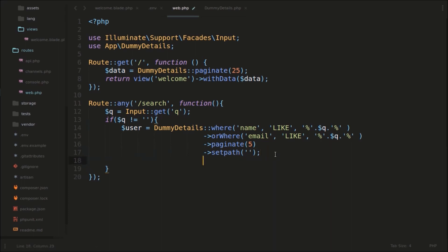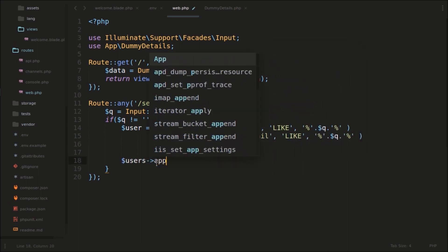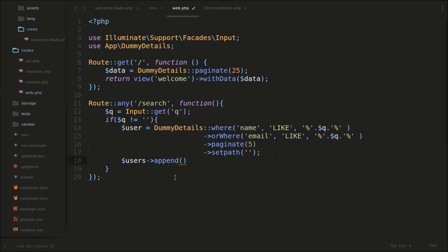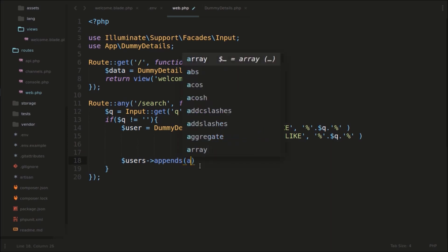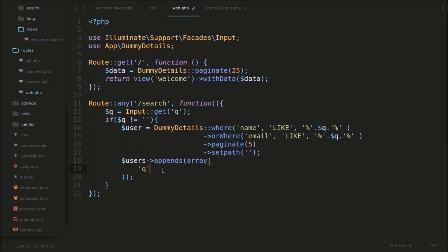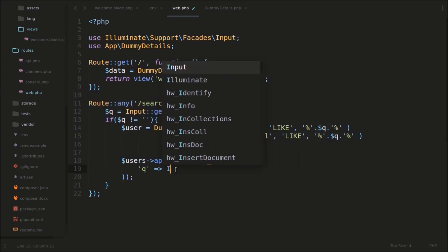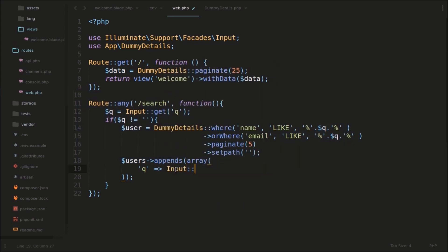Now after setting this, we need to append the query parameter to the user links. So we are searching, and we use appends() — passing an array with the key 'q' and its value which we are getting from Input::get('q'). So this is the variable here. We append it to the results.